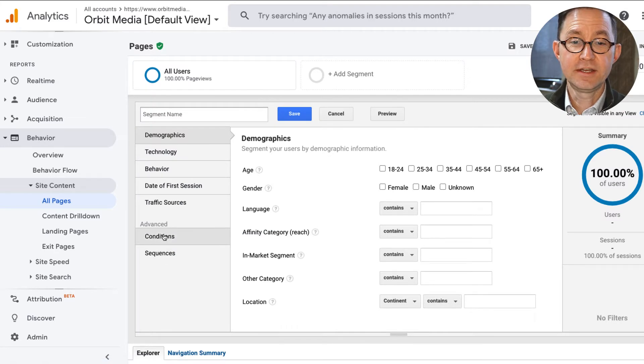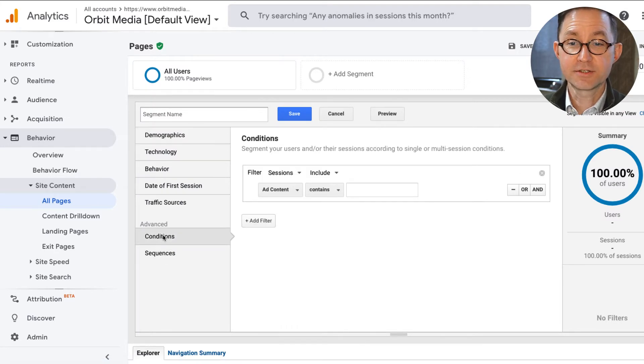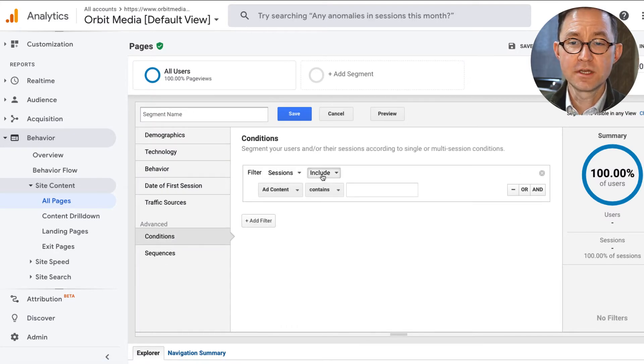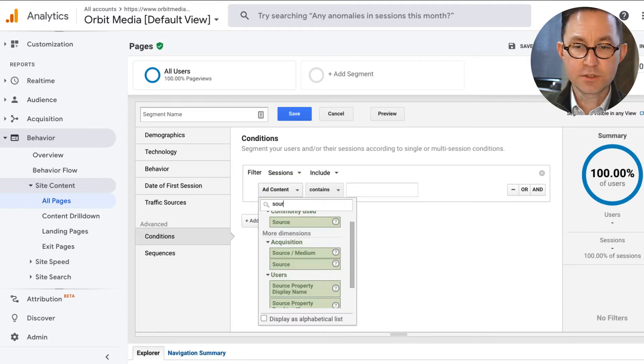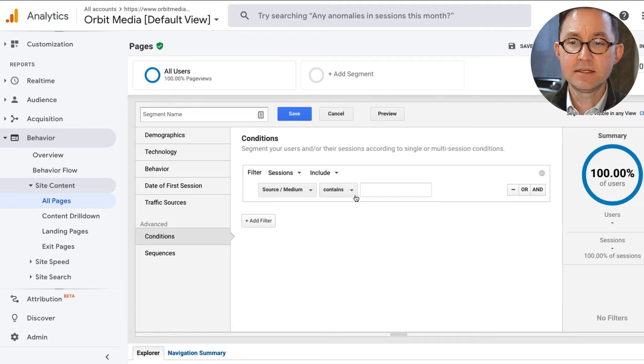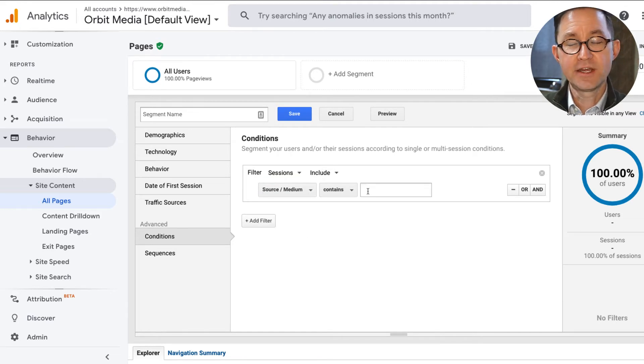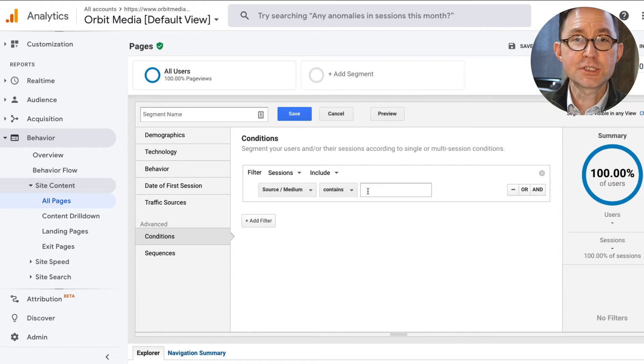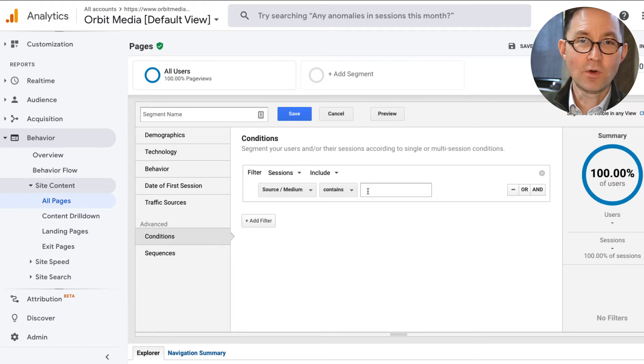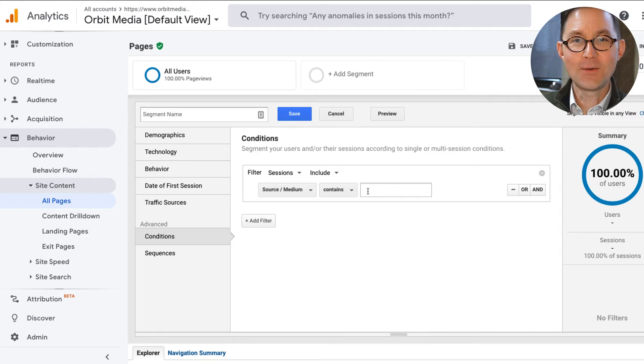So we're going to click the big red new segment button. I'm going to click an advanced conditional segment for sessions to include when the source medium contains, and then I'm going to put the social media networks in here. But there's a bunch of them and I want to put them all in at once.